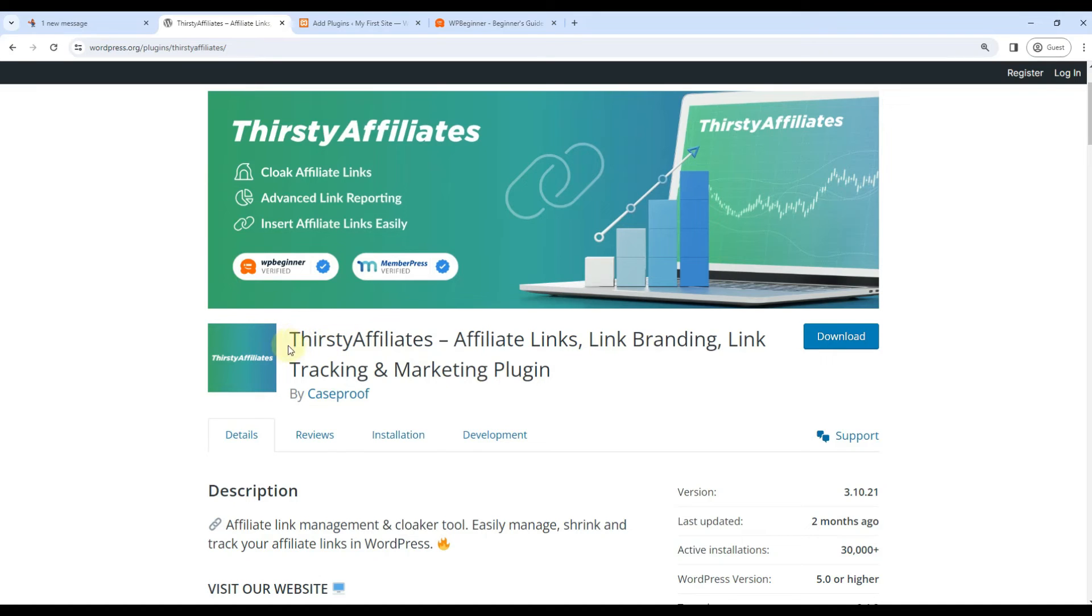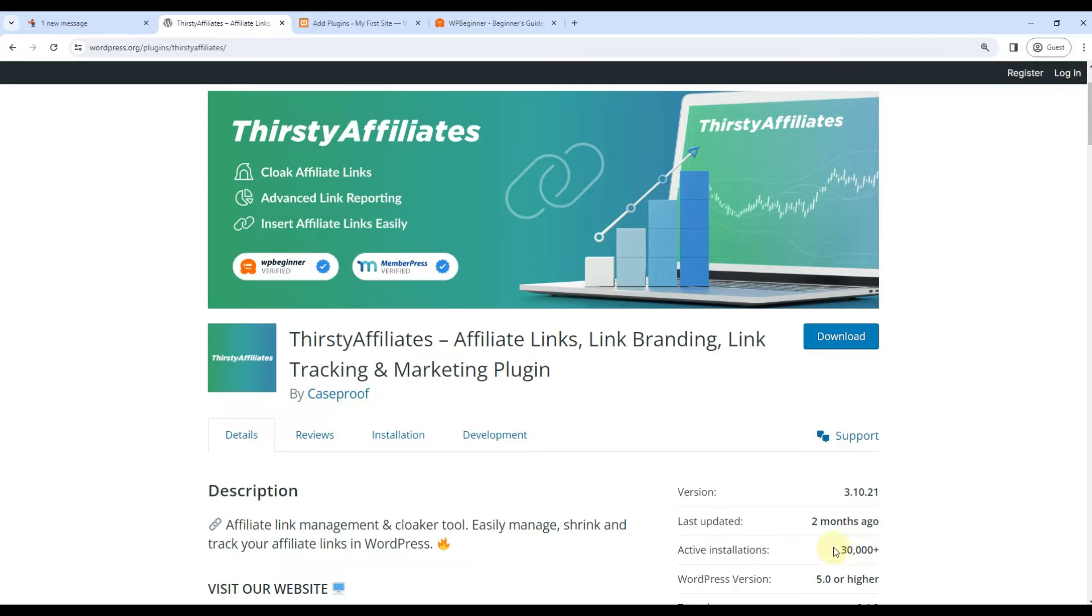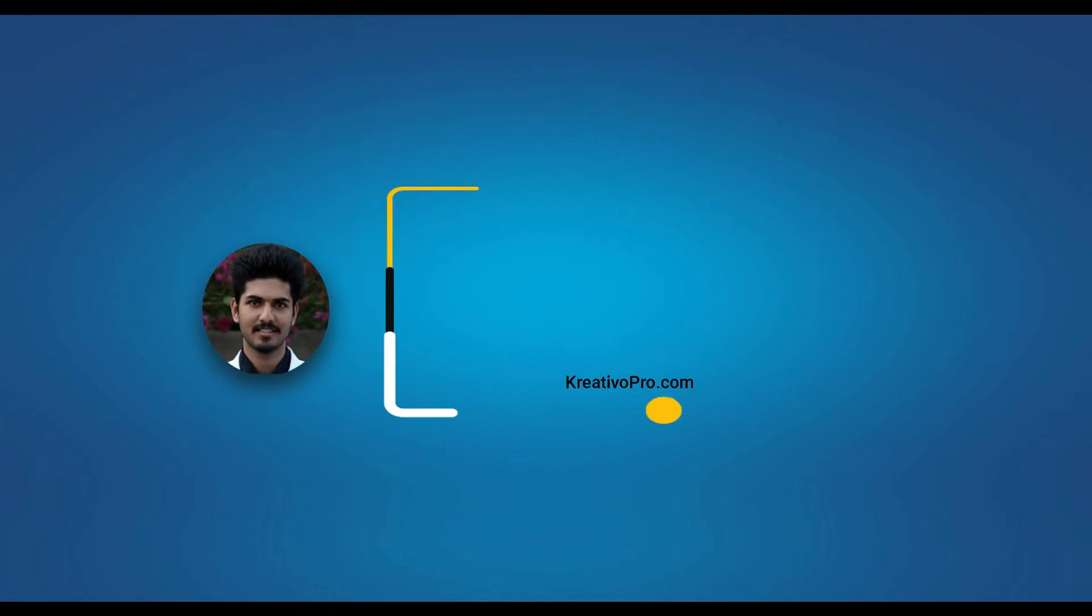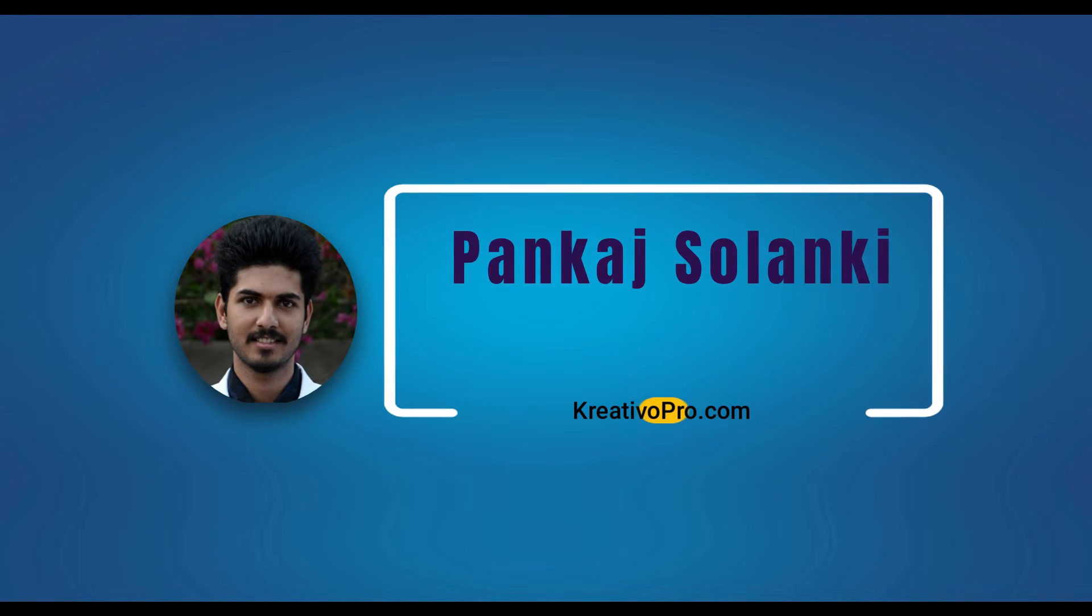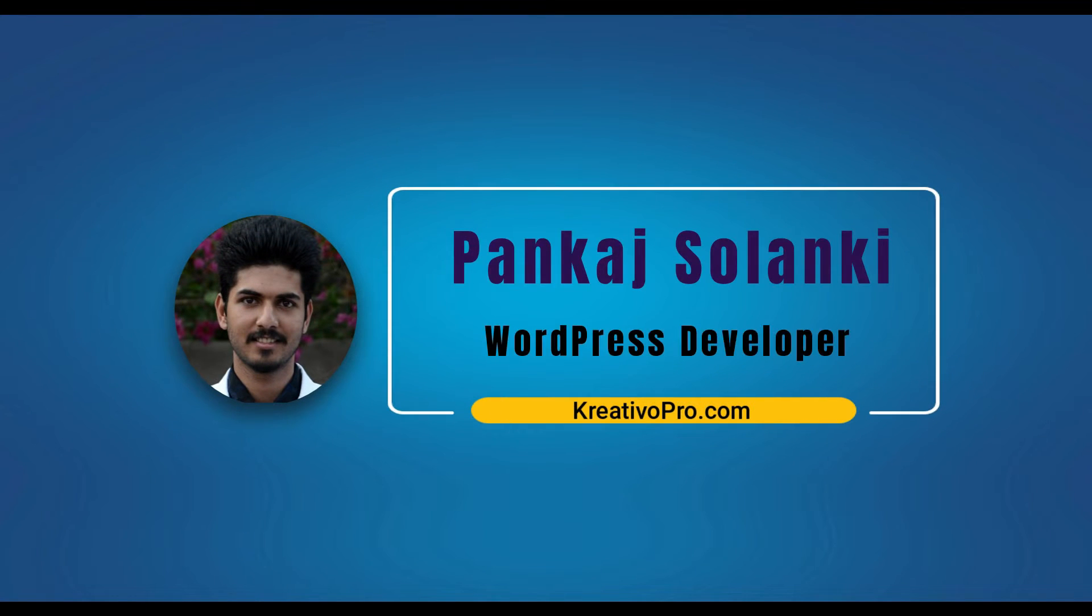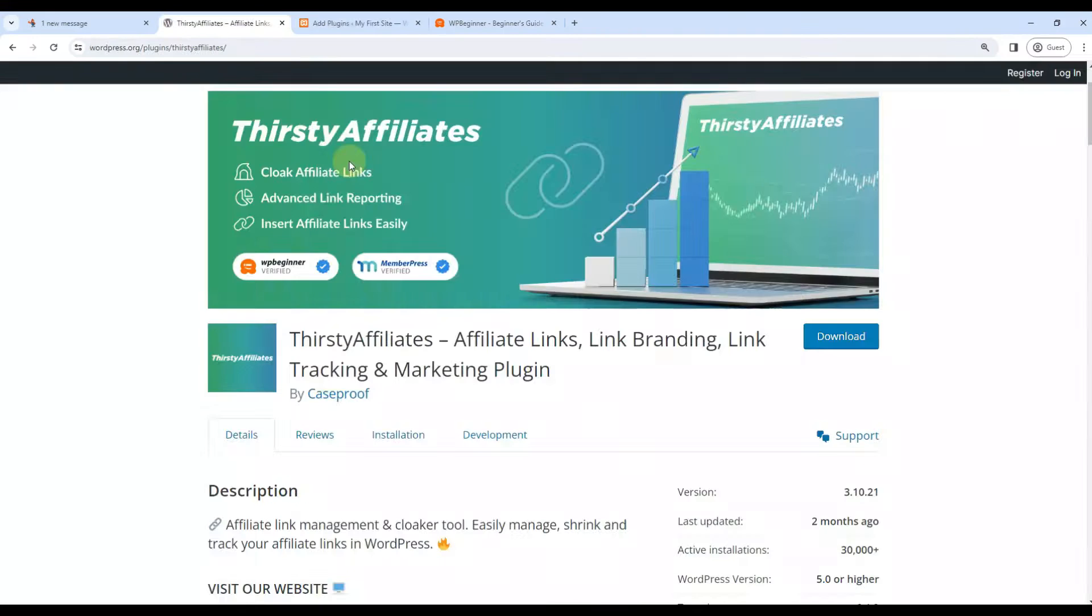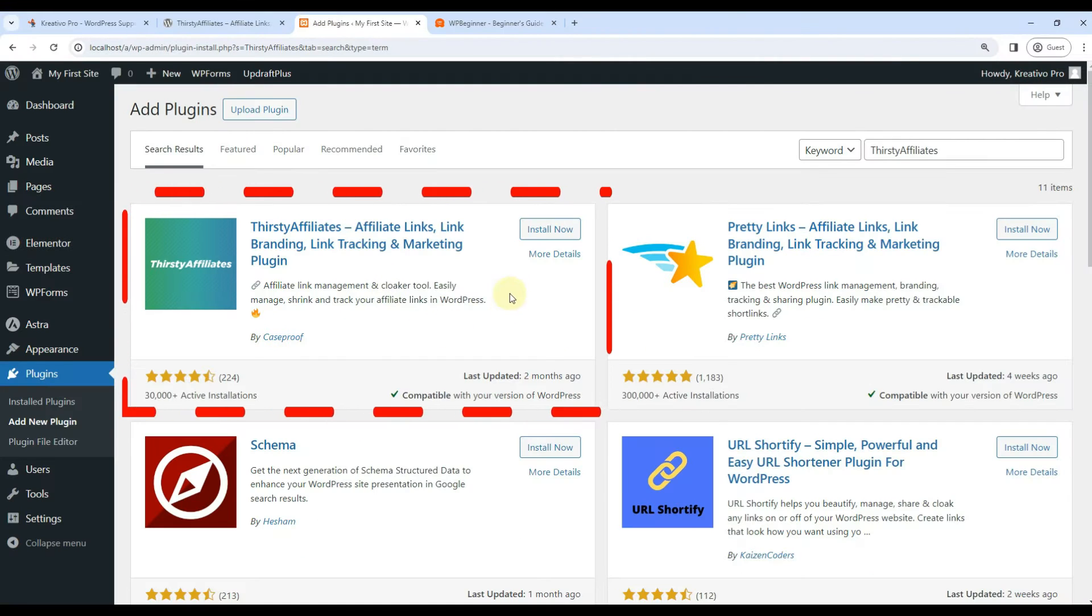In this video I'm going to talk about ThirstyAffiliates plugin. It has 30,000 plus active installations as of now. Hi, my name is Pankaj Solanki and I'm a WordPress developer from Creative Pro Team.